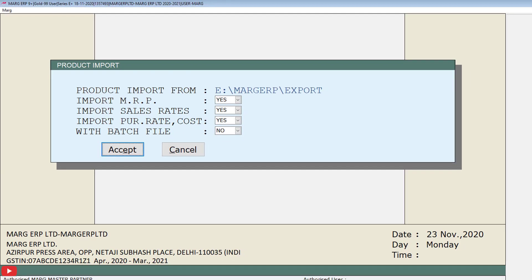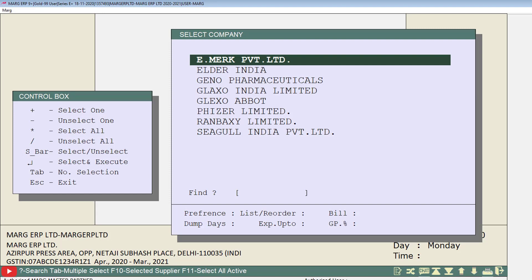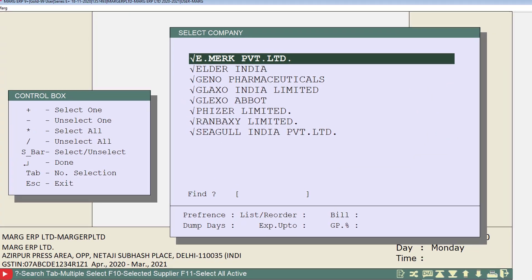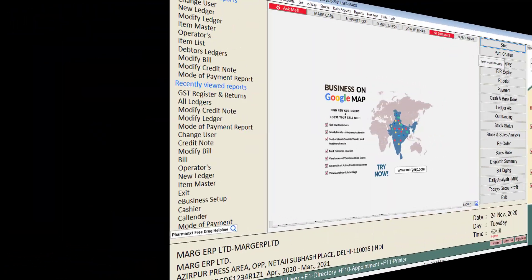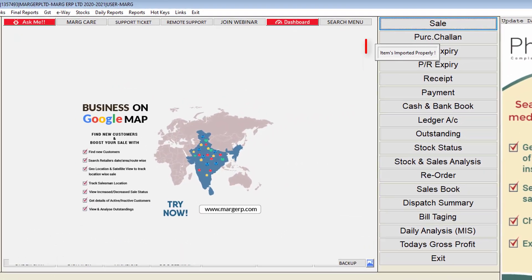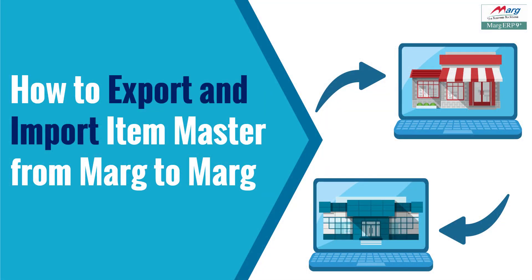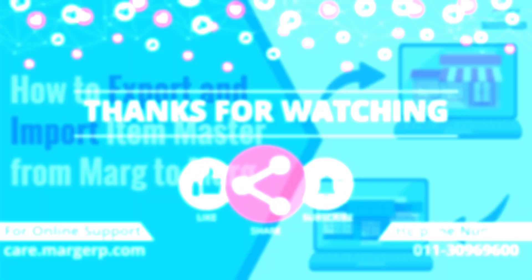After filling all the fields, click the Accept button. The Company Selection window will open again. Select the particular company or companies as per your requirement and press Enter to import the item master into the selected firm. By following this simple process you can export and import the item master from one company to another in Marg software. Thank you.